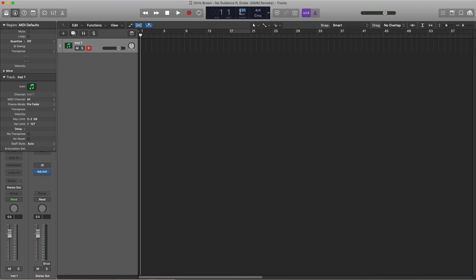First things first, go ahead and set our tempo to 93 beats per minute, and we're going to start off with that main sample that we hear throughout the entire record.